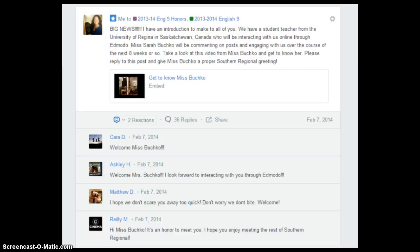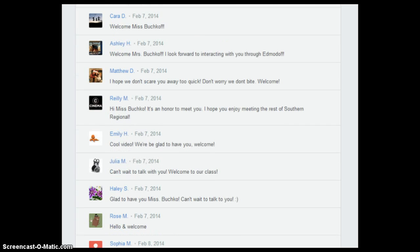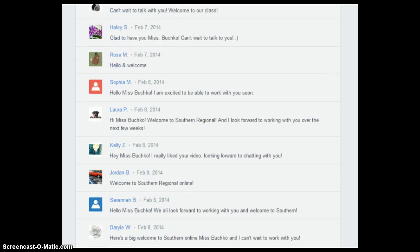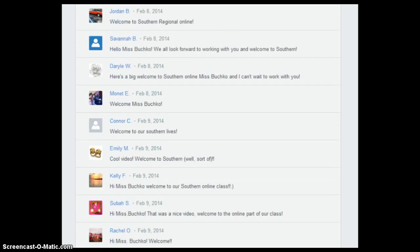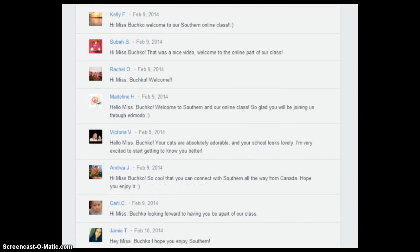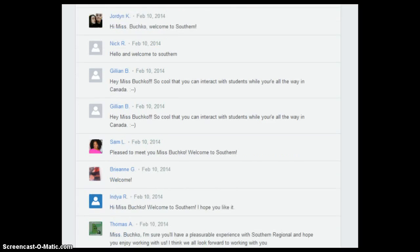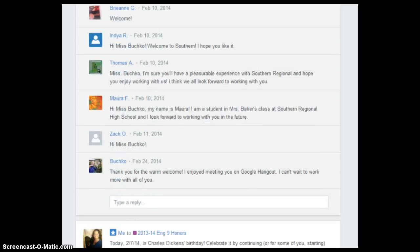To first get to know Ms. Buchko, I posted on Edmodo to our main classroom groups a note stating that we have big news, and then we shared a video from Ms. Buchko that gave us a tour of Saskatchewan, her schools, and a brief biographical sketch about her. As you can see, my students were very excited and giving her a nice hearty southern welcome. Ms. Buchko was also excited to hang out with my students via Google Hangout.